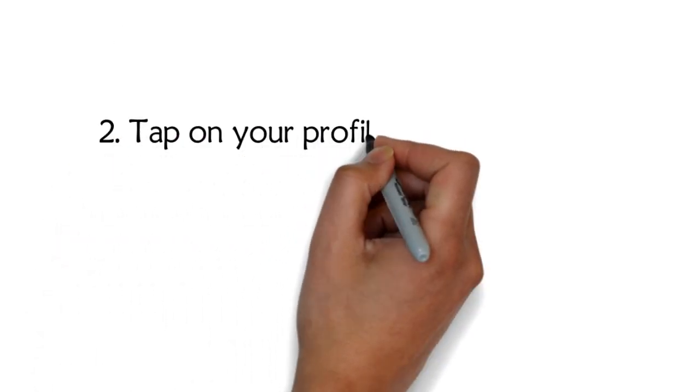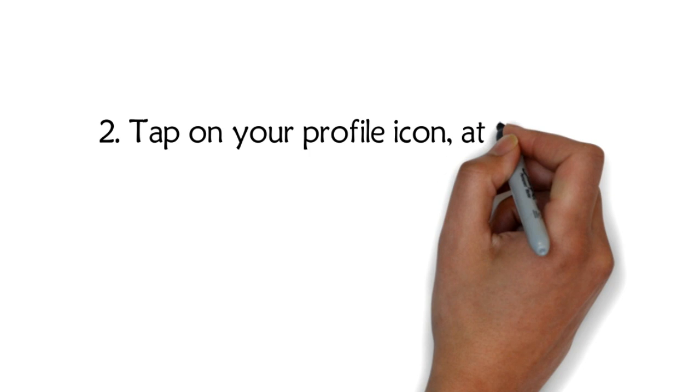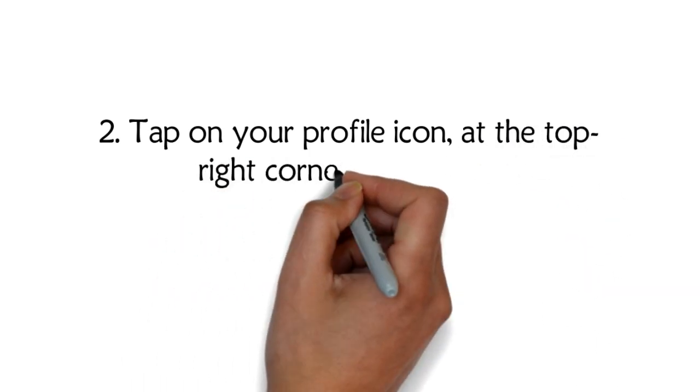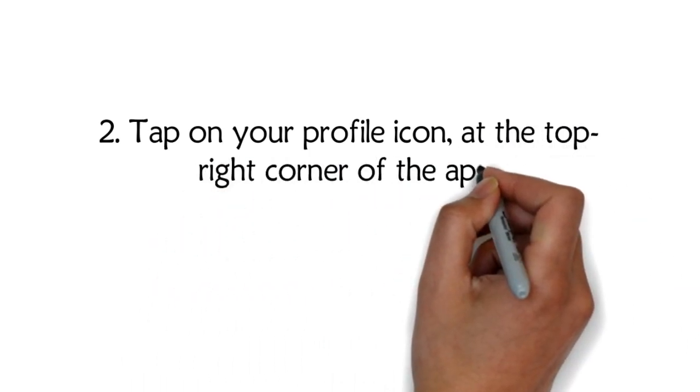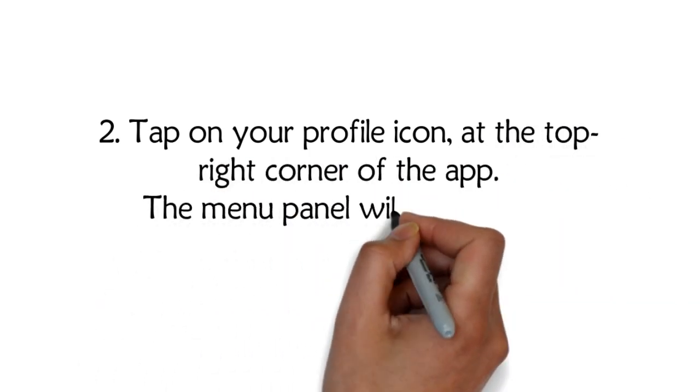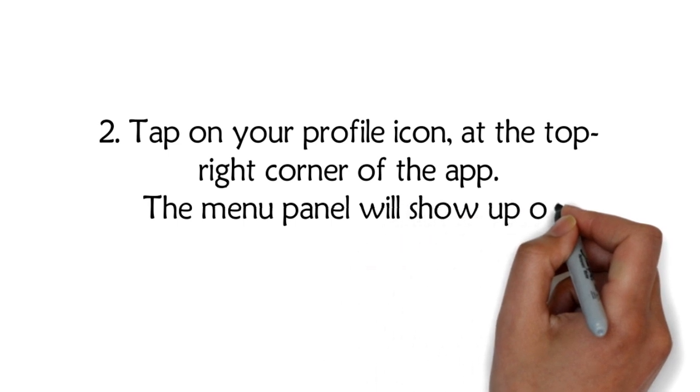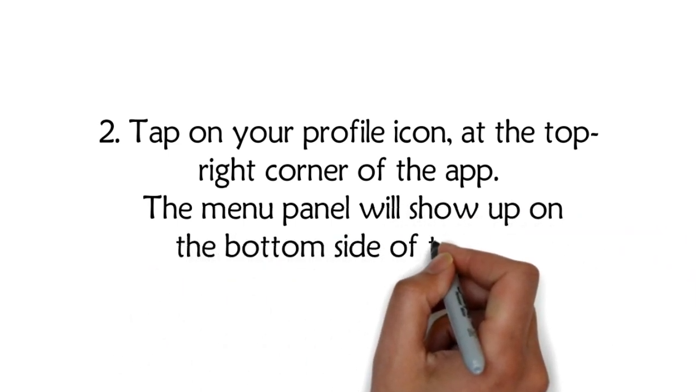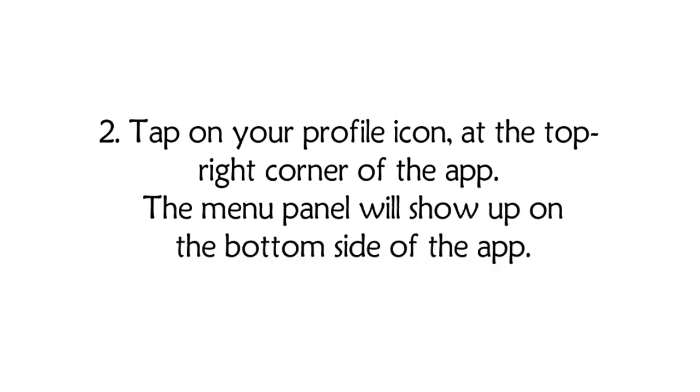Step 2: Tap on your profile icon at the top right corner of the app. The menu panel will show up on the bottom side of the app.